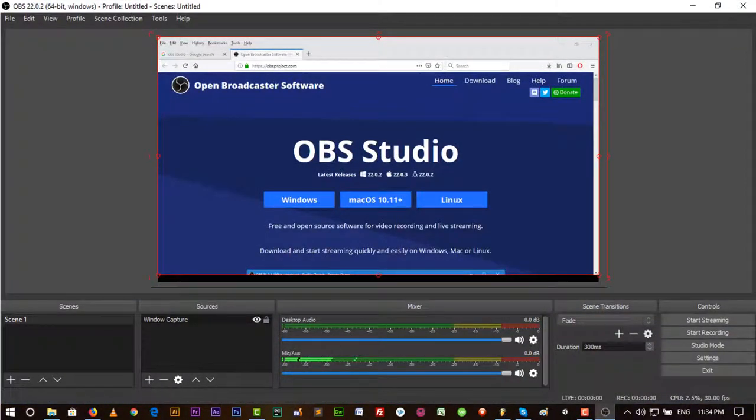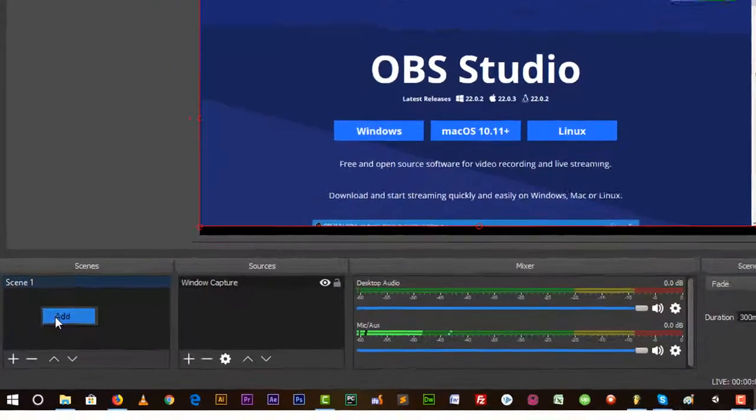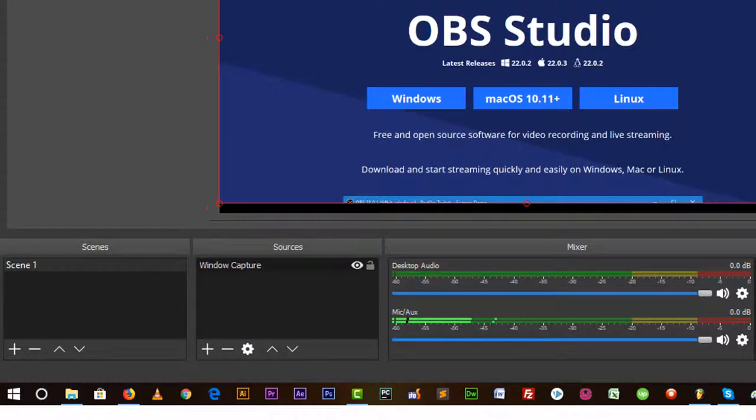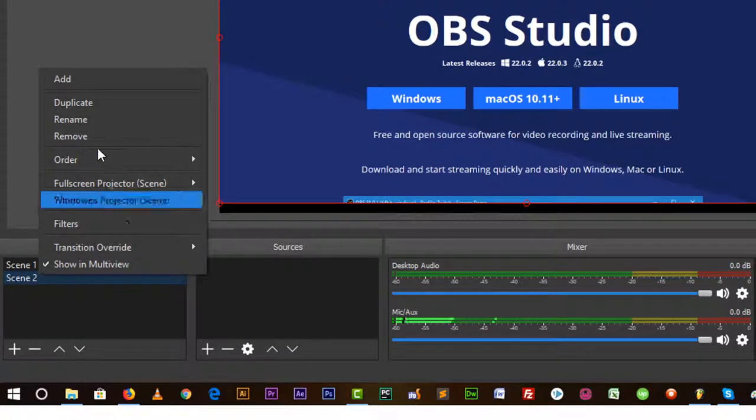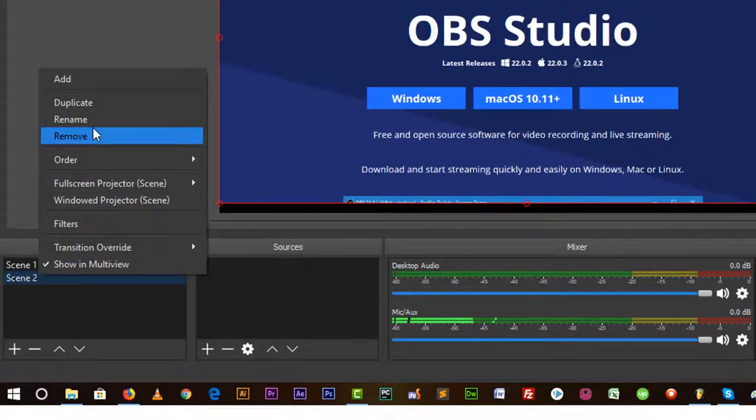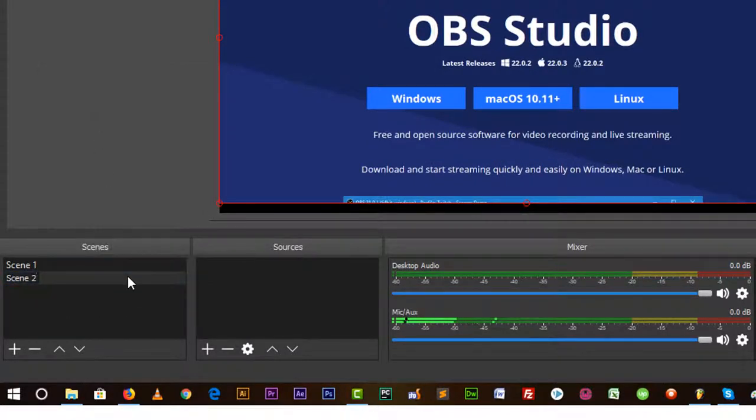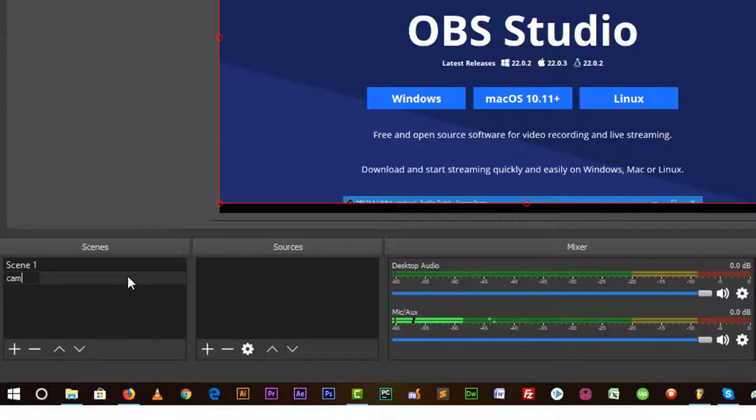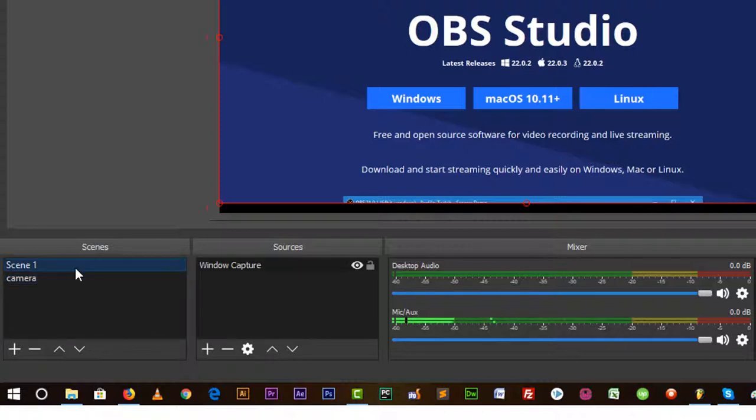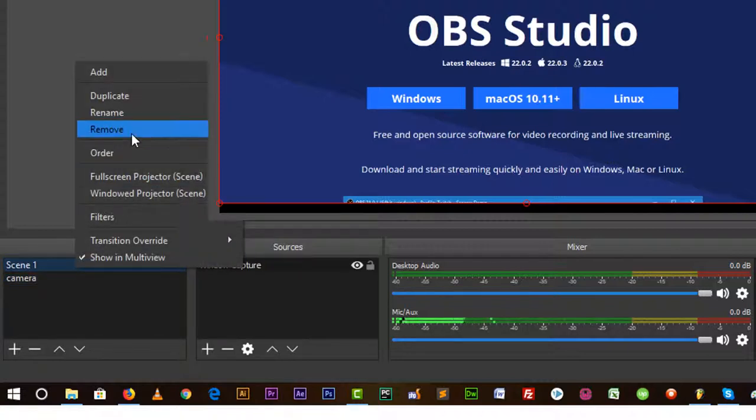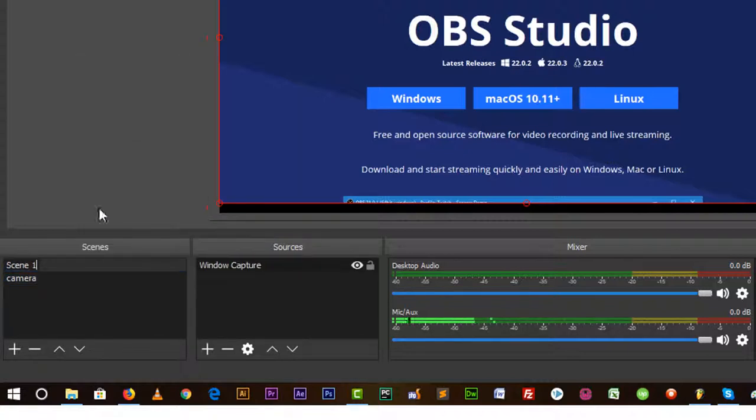You can check or uncheck it. It's just showing my screen. Let's add another scene, Scene 2, and rename it. We can also rename it to Camera because it will show my camera view.